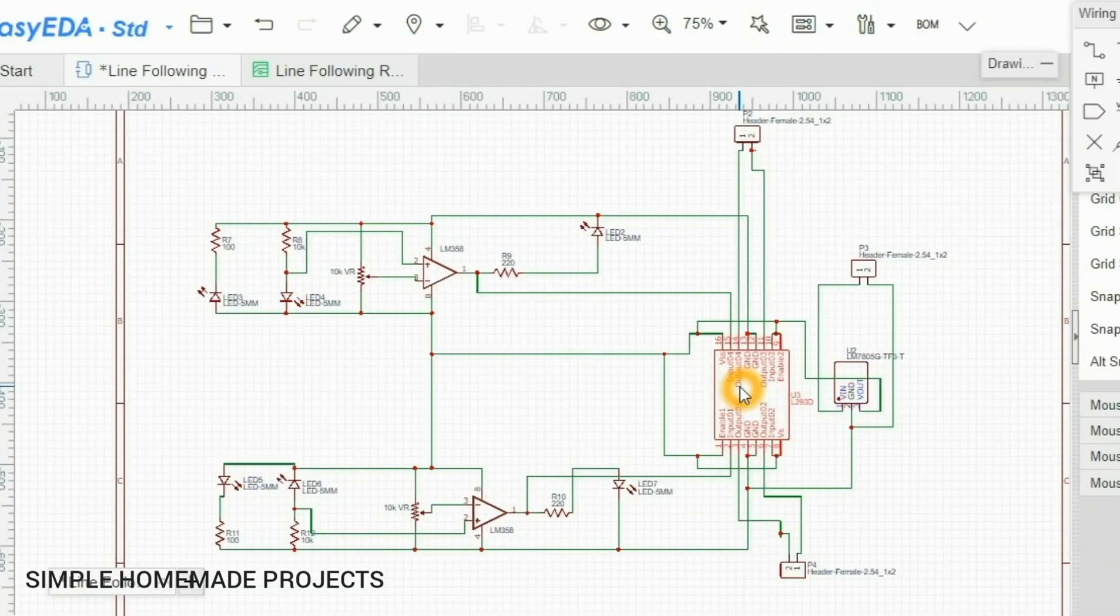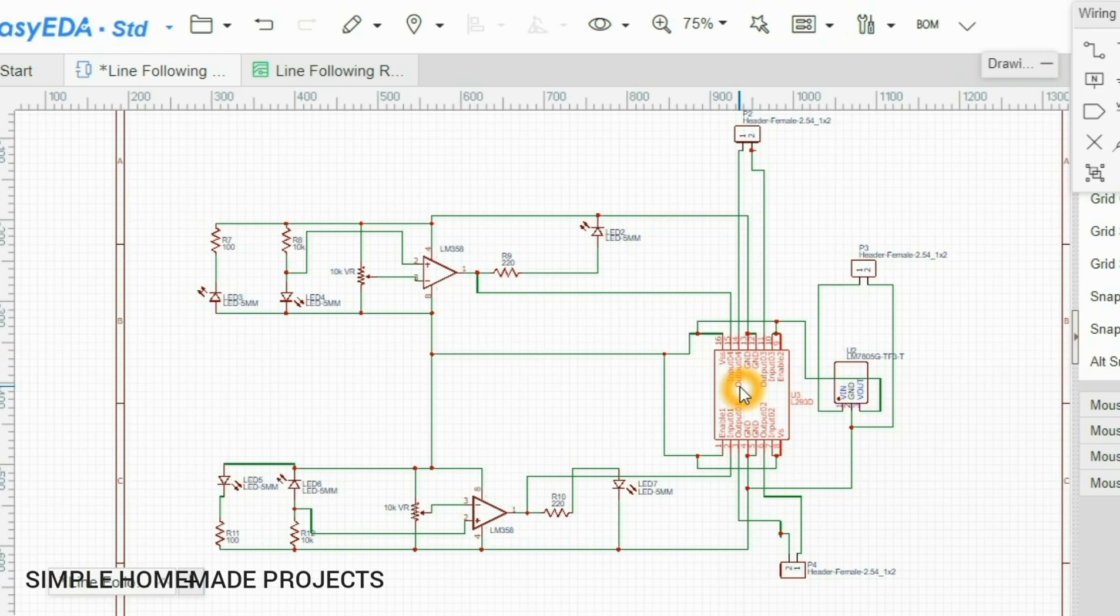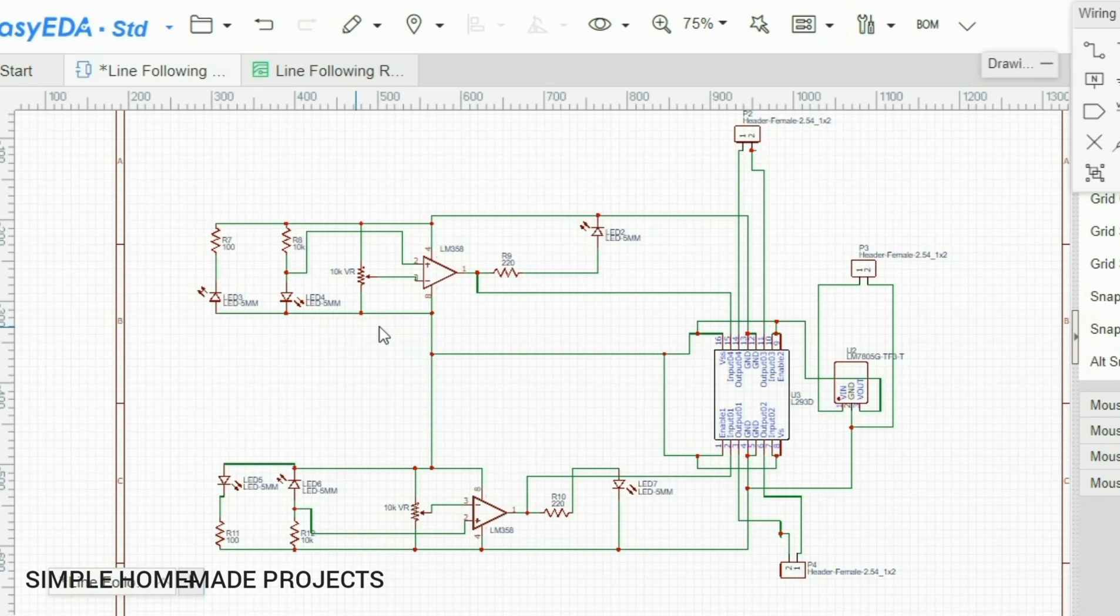Hi friends, assalamualaikum, welcome to Simple Homemade Projects. In this video I'm going to show you how you can make a line following robot at home. To make it, first of all I designed the circuit diagram.